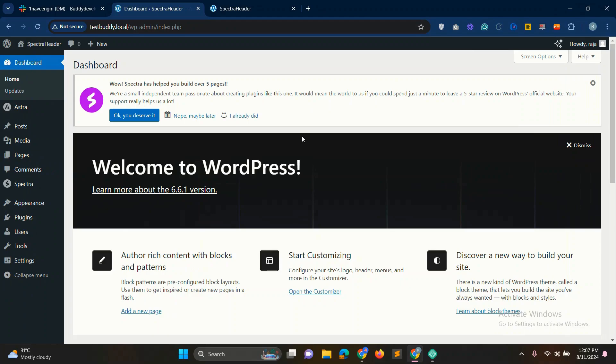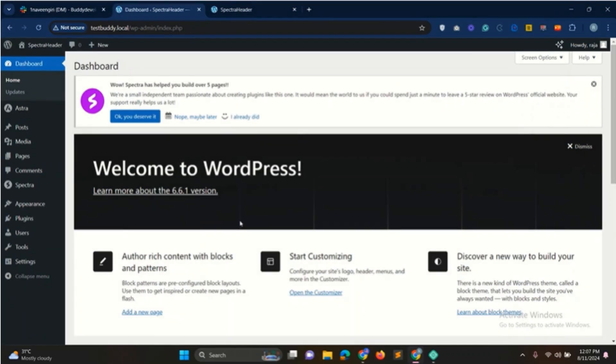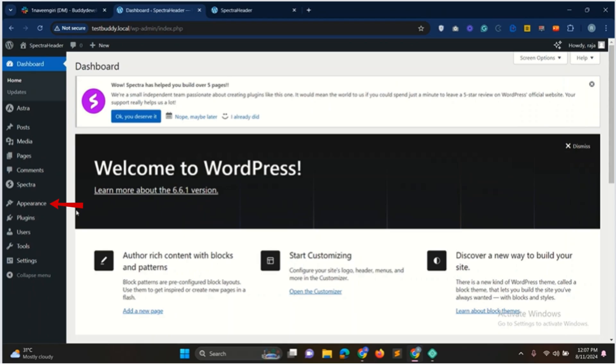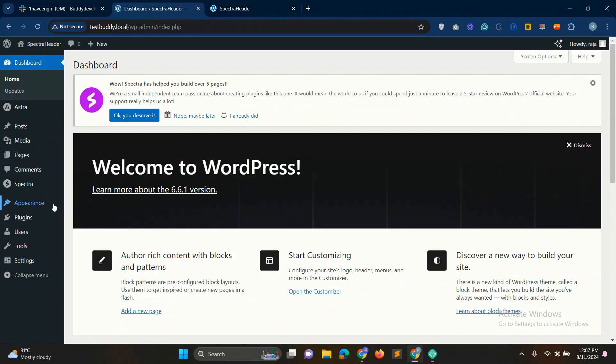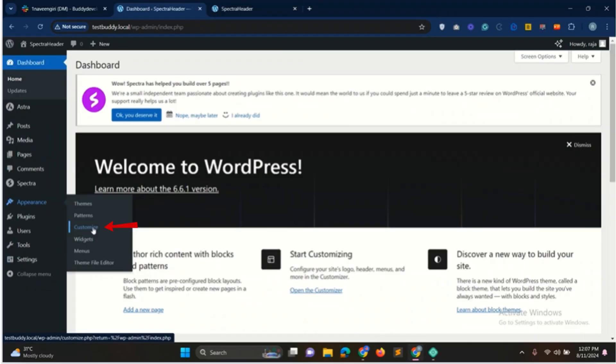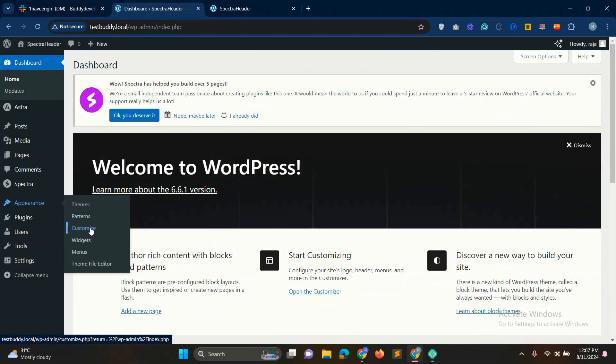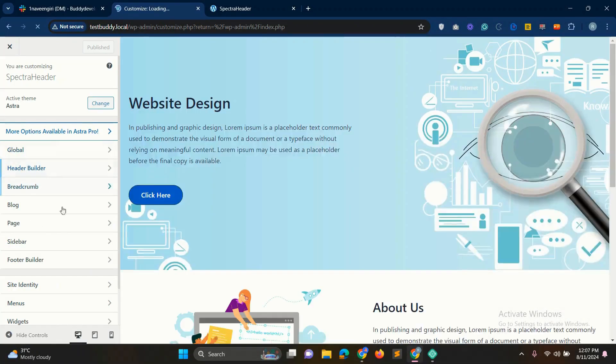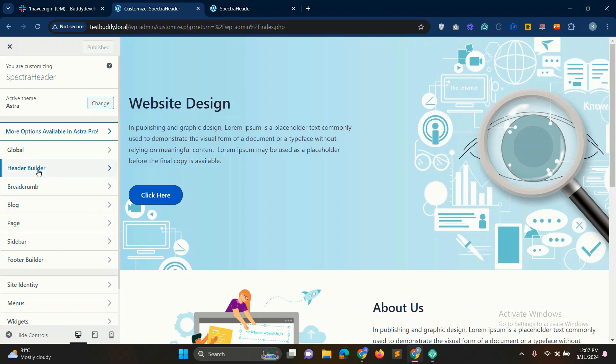First return to your WordPress dashboard. Once there, navigate to the left hand menu, select appearance and then click customize. Then you'll see a variety of options appear. To begin creating your header, click on the header builder option.